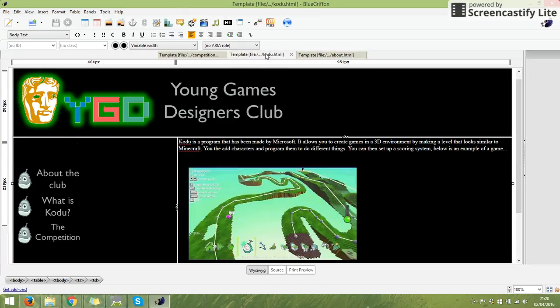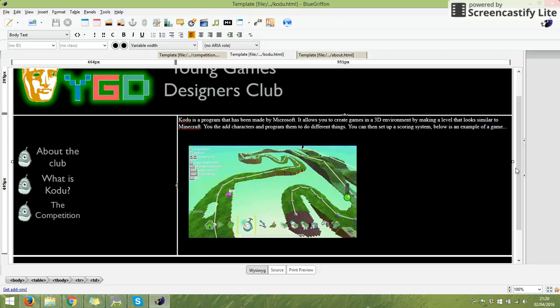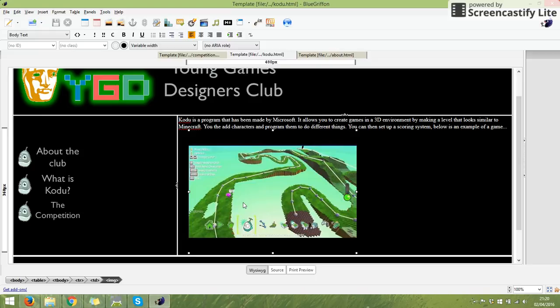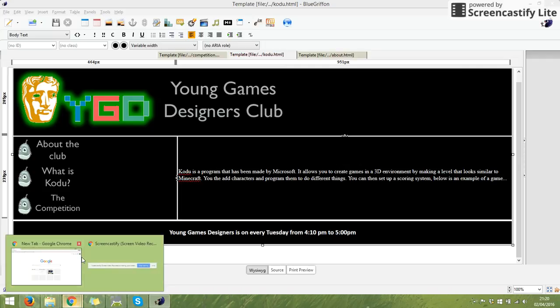If we look at my Kodu page, I've got an example that says Kodu is a program made by Microsoft that allows you to create games. At the end it says below is an example of a game, and I have a little picture of a game there. I think what would be nice is an actual video of a game to show what it looks like.